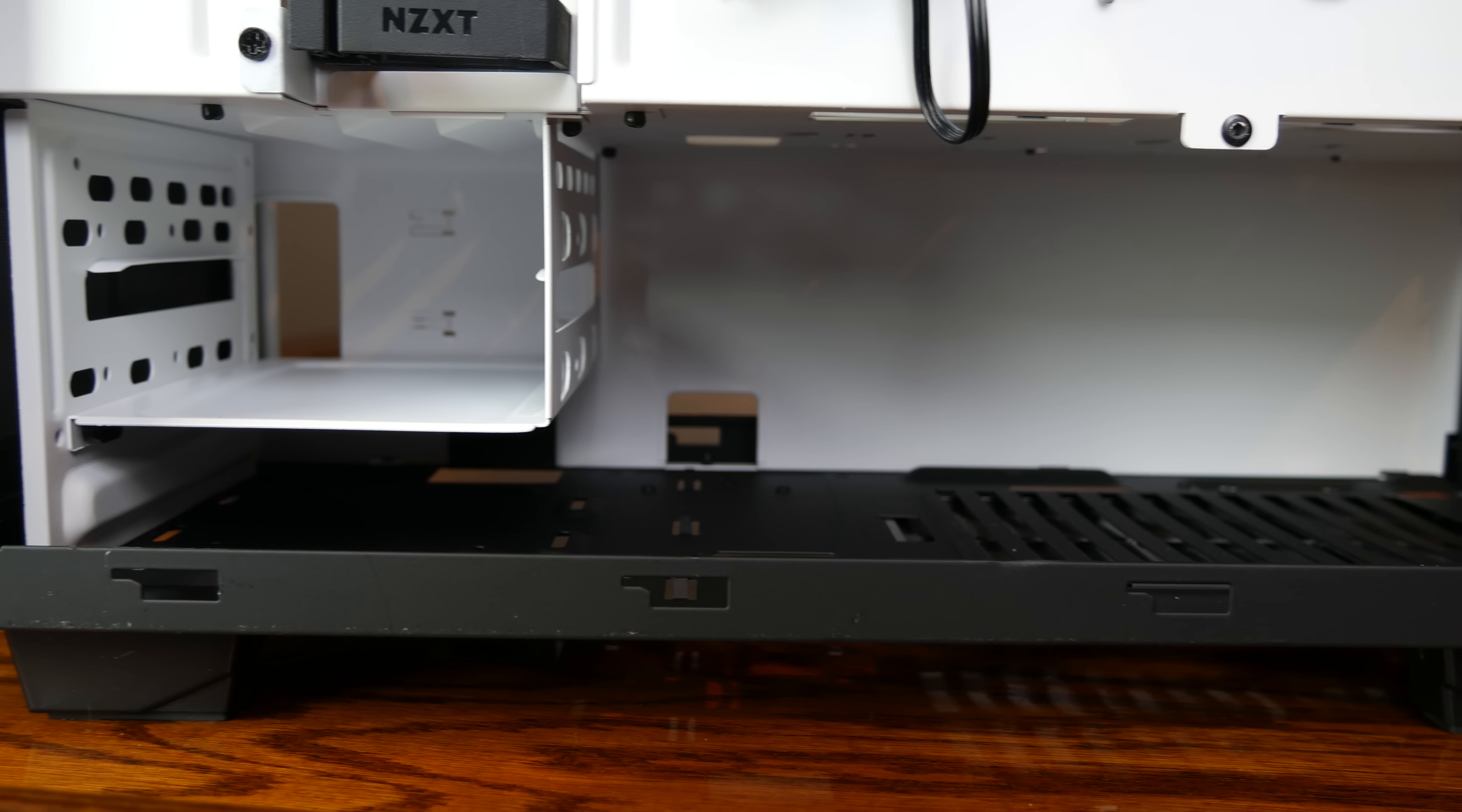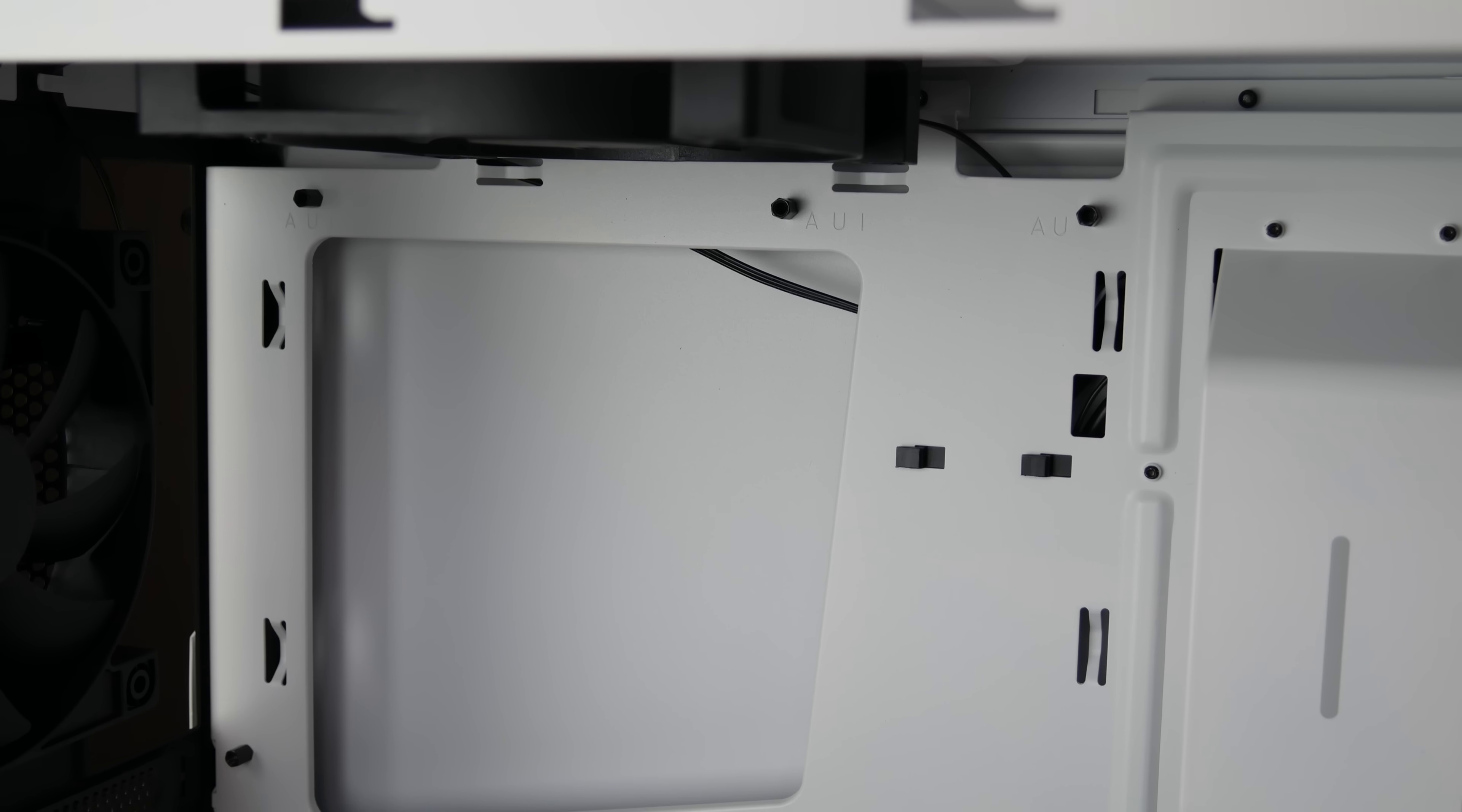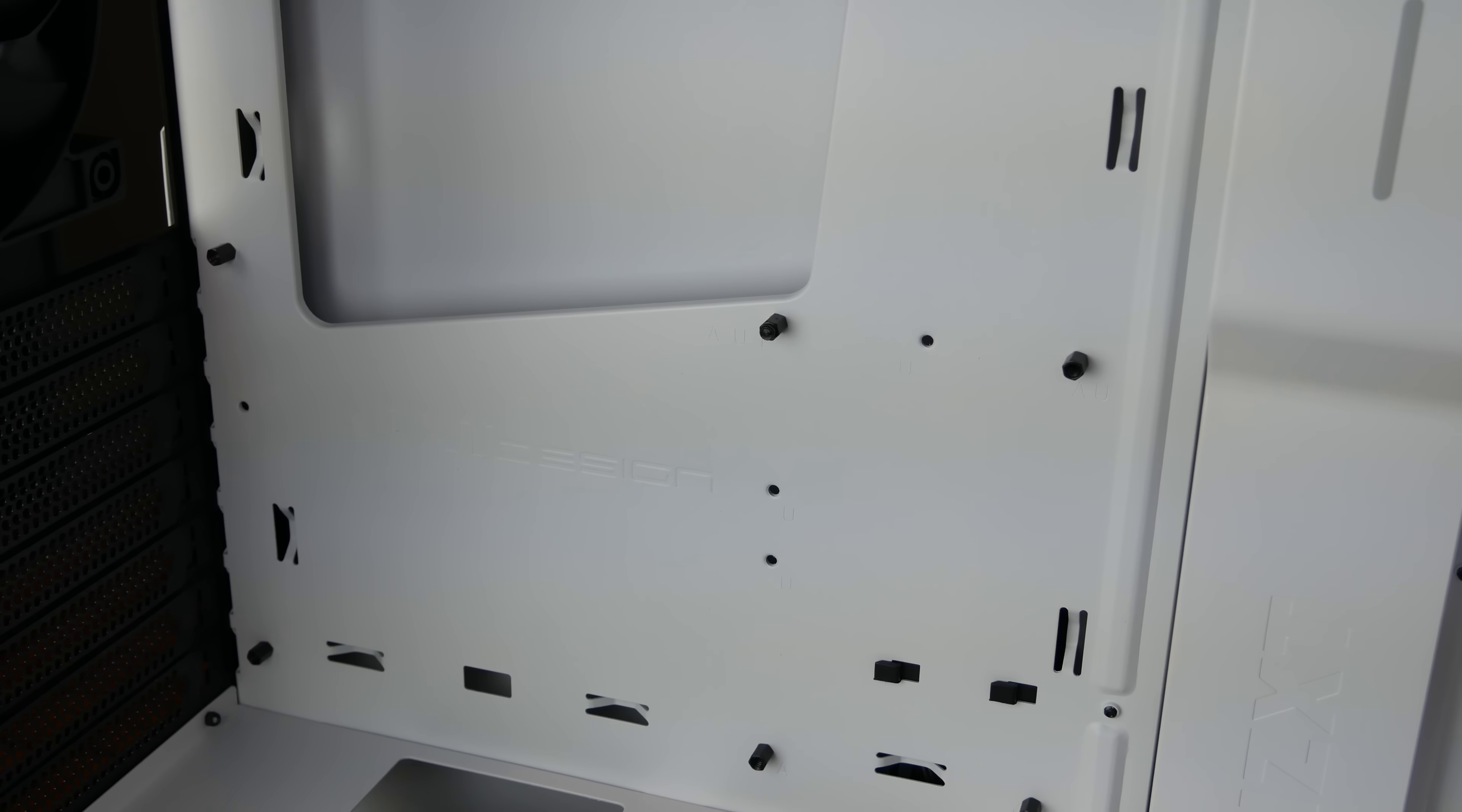The motherboard tray comes with pre-installed standoffs for ATX motherboards along with a center-mounted post to aid in installation and orientation. Even as someone who has installed hundreds of motherboards, I always appreciate any help I could get.